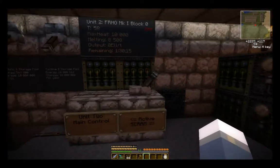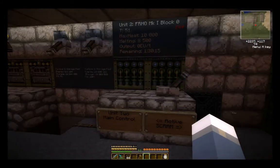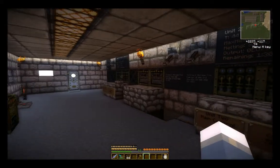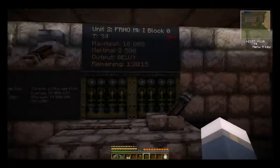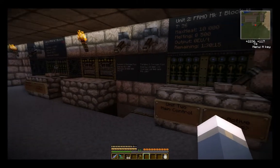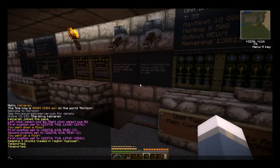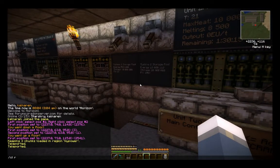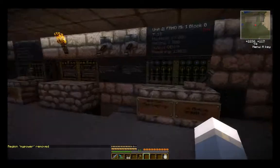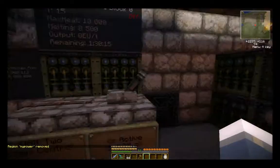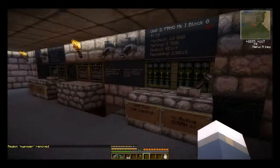Before you leave, or before you destroy the chunk anchor, you might want to shut your reactor off — though it's not necessary. To remove the chunk anchor it's the same thing: it's `cl remove` and then the name of your chunk anchor. It says region 'my power' is removed. So those chunks will now unload.